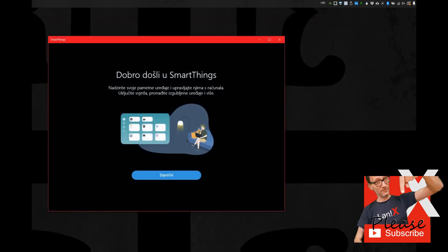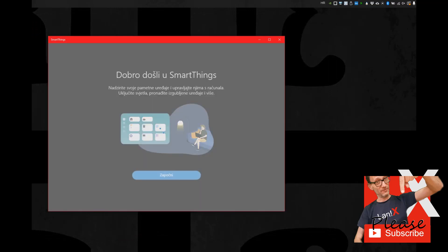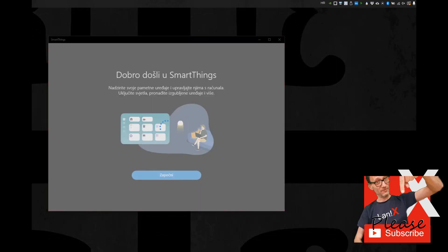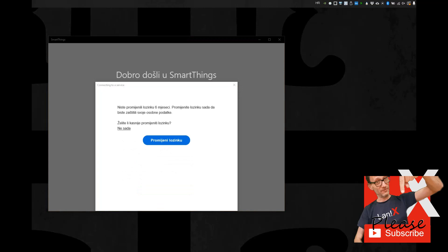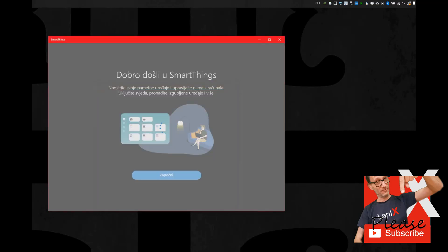After the installation is complete, you can log on with your SmartThings credentials and voila! All your Yee lights are controllable from your PC.